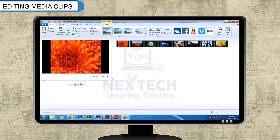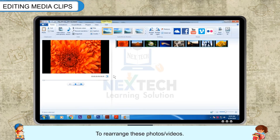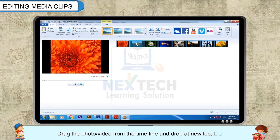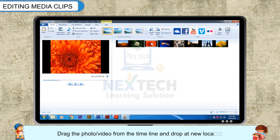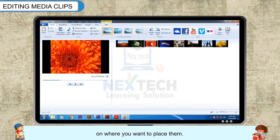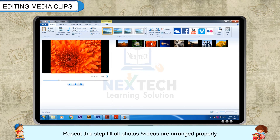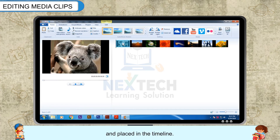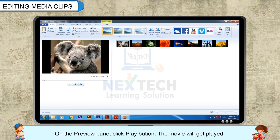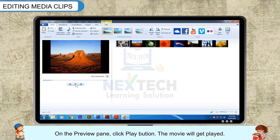Editing Media Clips: To rearrange these photos or videos, drag the photo or video from the timeline and drop it at the new location where you want to place them. Repeat this step until all photos or videos are arranged properly and placed in the timeline. On the preview pane, click the Play button and the movie will get played.